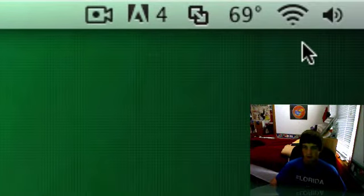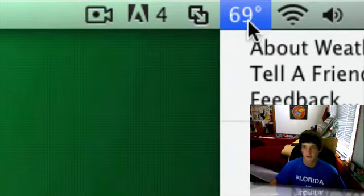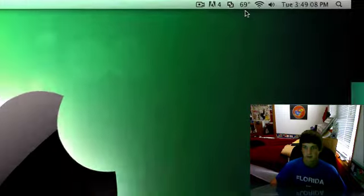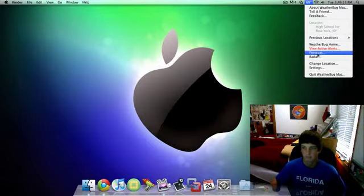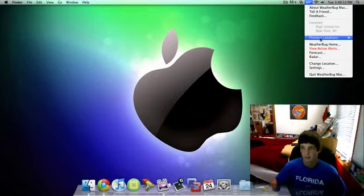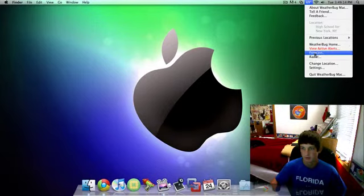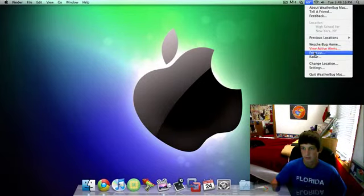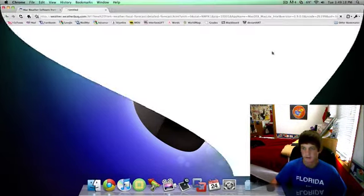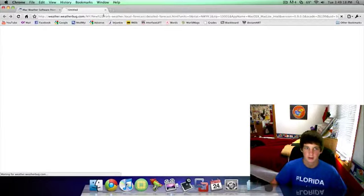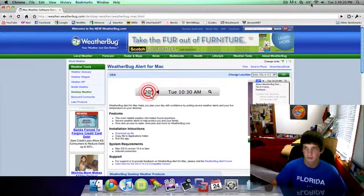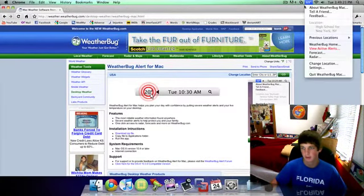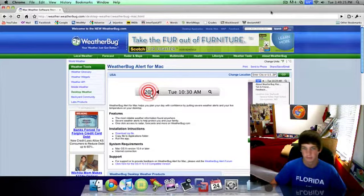It just shows the temperature. If it showed the whole forecast, that would take up the whole menu bar pretty much. But you can click on it and go to the forecast, and then it'll load it up through the internet. It's not just going to pop up through here. It can do radar and some other stuff.